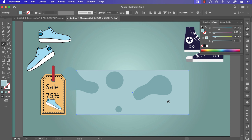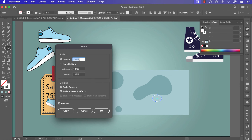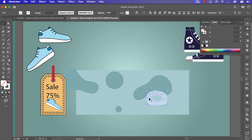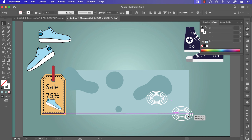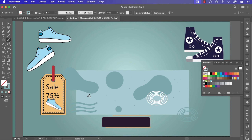I can use the scale tool to increase the value of the circle like that, then do copy and use Command+D to repeat the action. Select all, use the same circle, Command+D to group. Then duplicate it here and create a brush at some points.